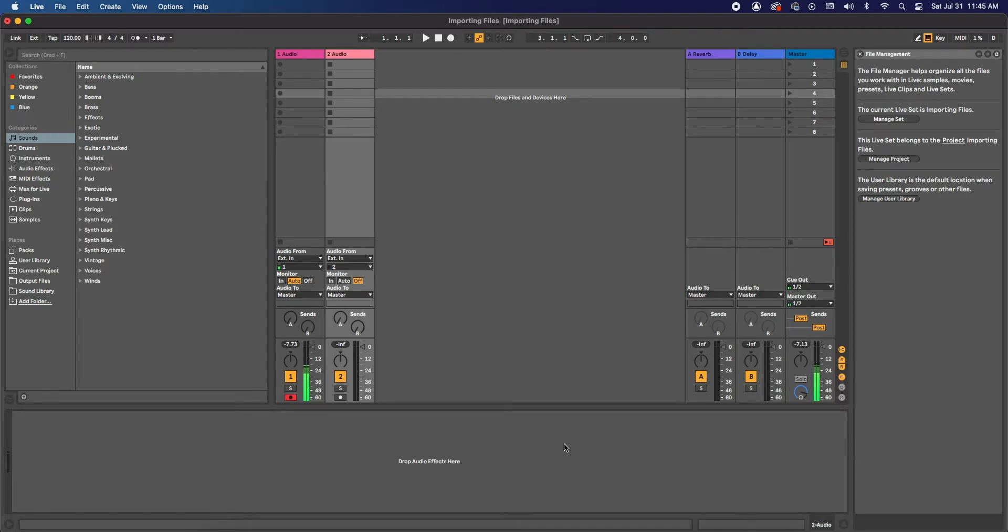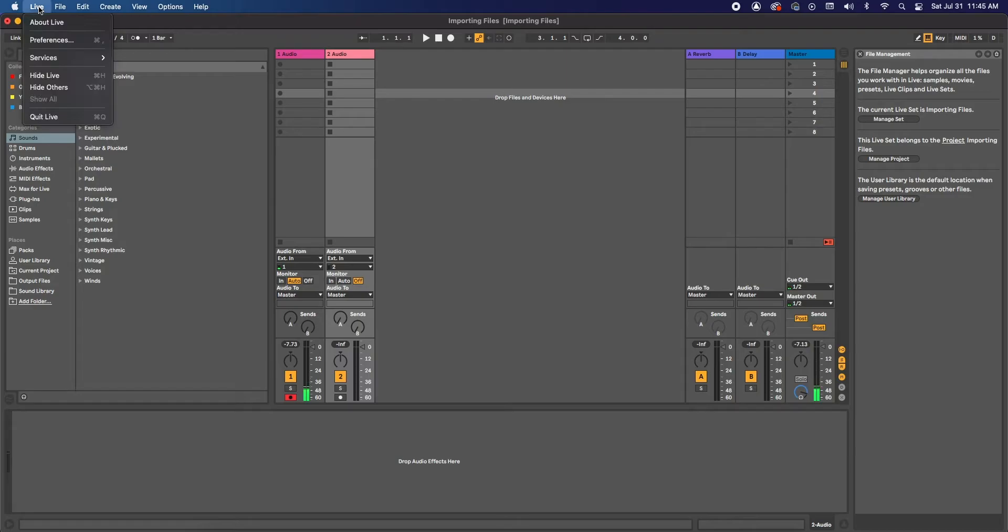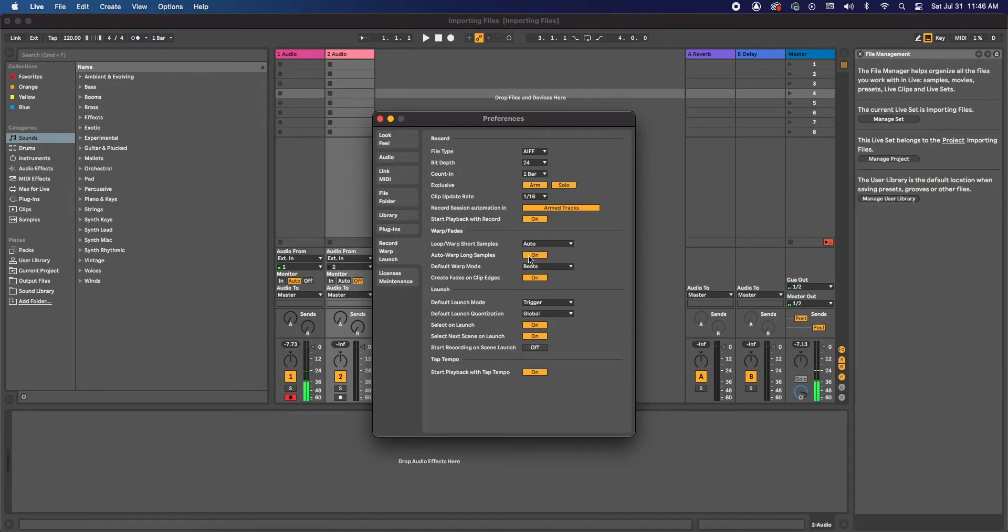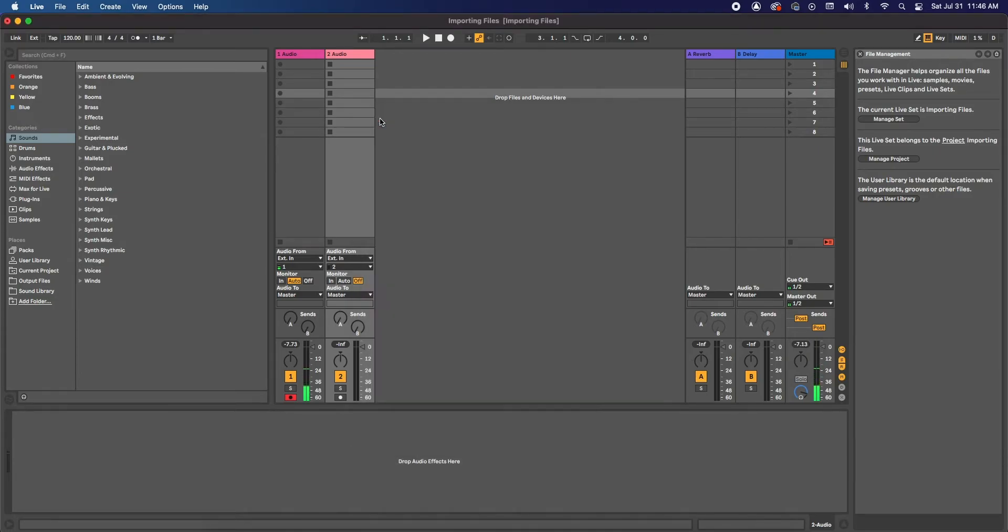So to turn it off, we're going to go to the top left where it says Live, and we're going to go to Preferences. And right here at the Record Warp Launch, at the right of it is Auto Warp Long Samples. So let's turn that off. And now we're ready to import some files.